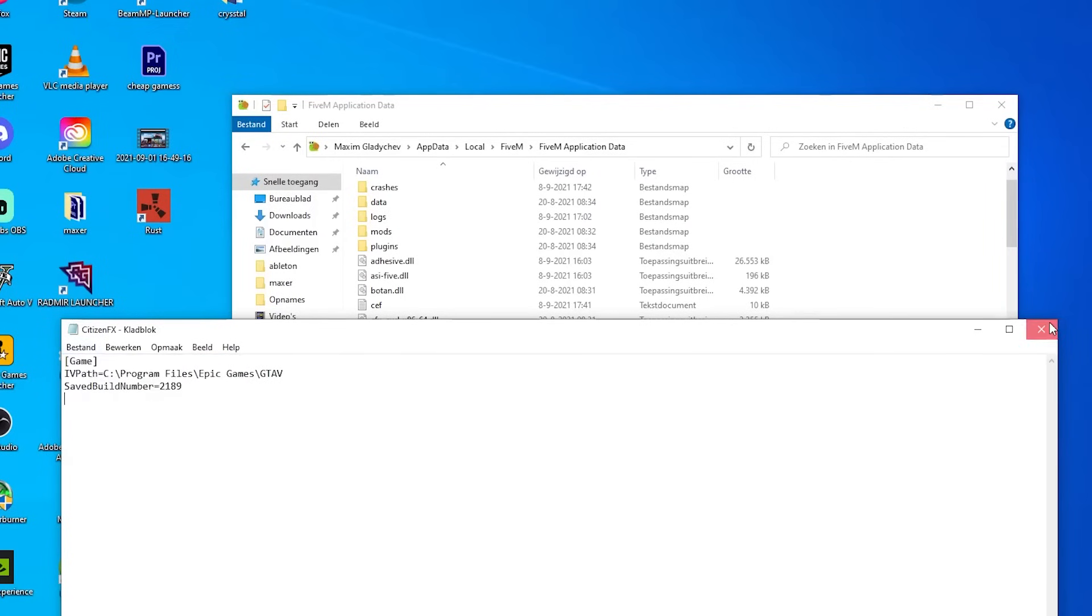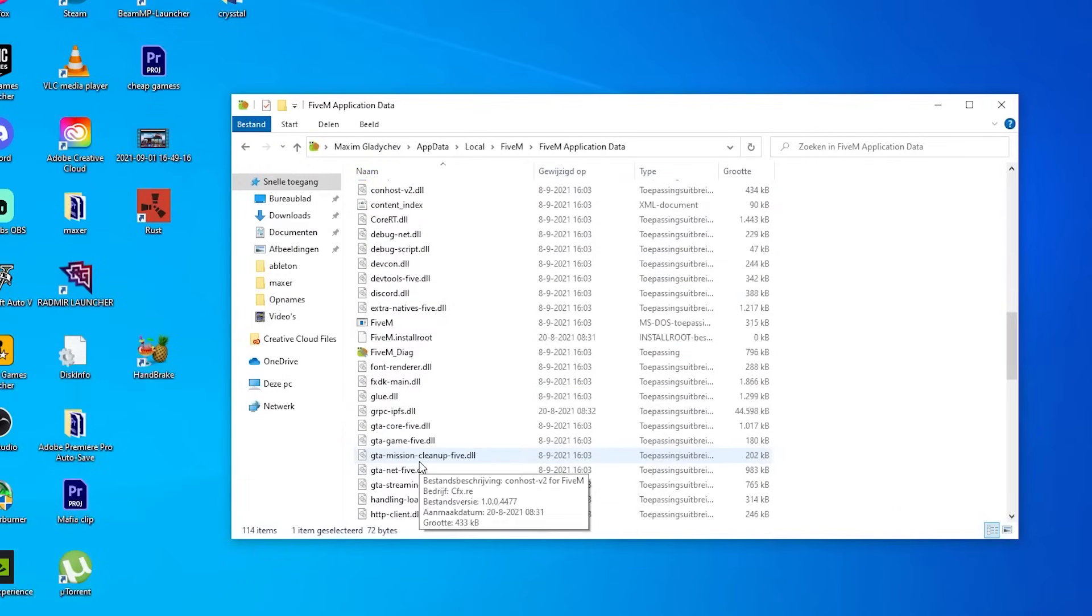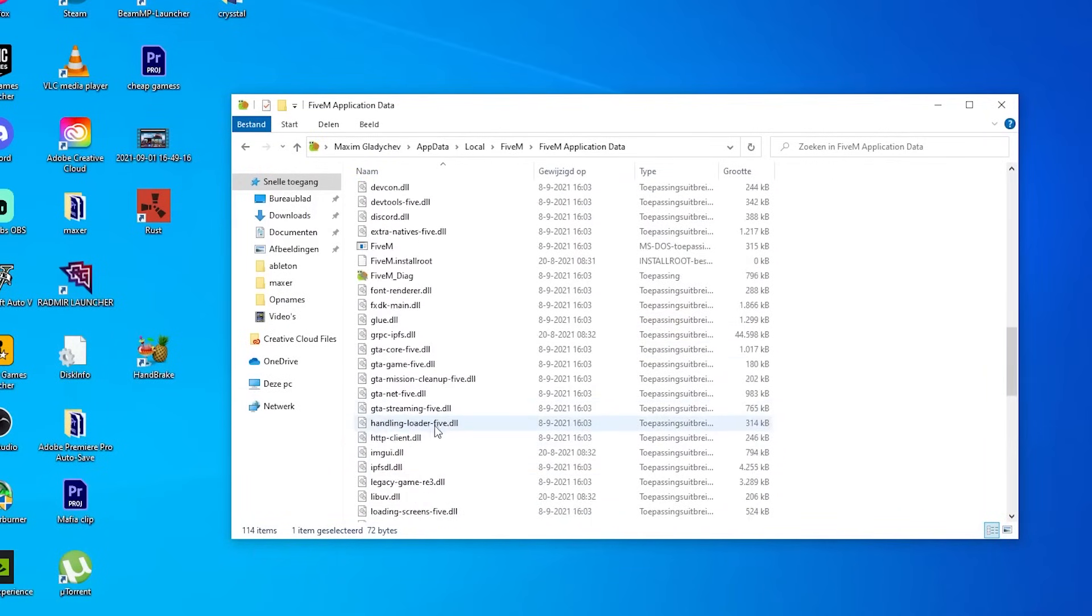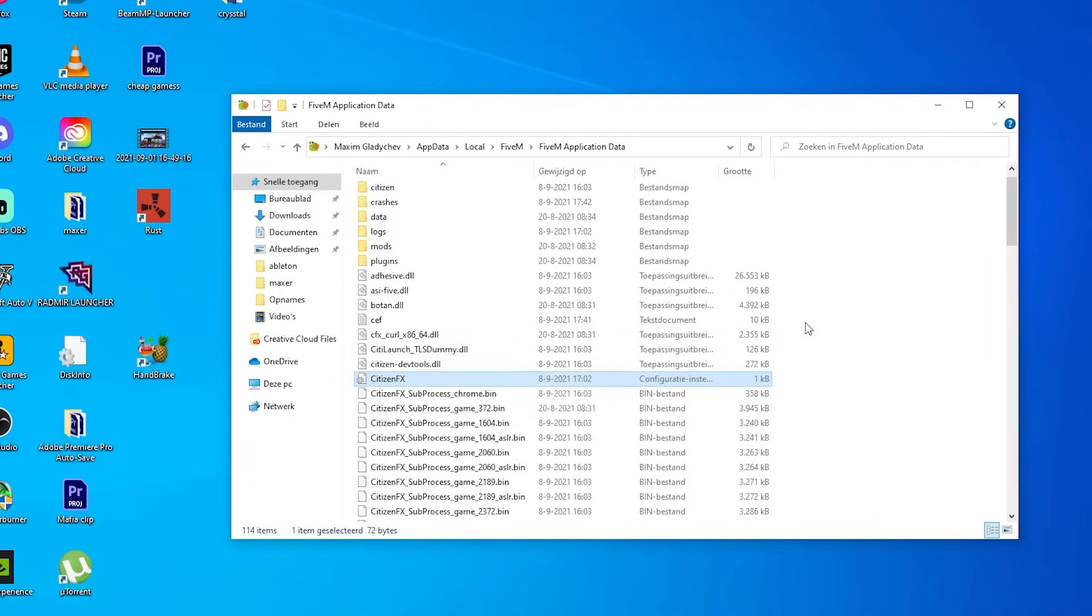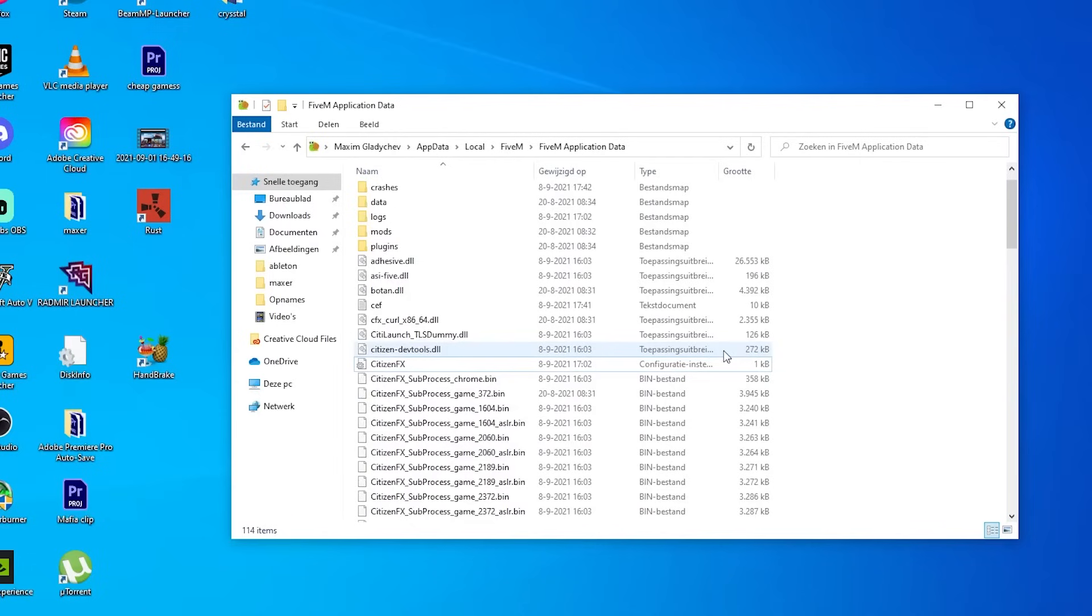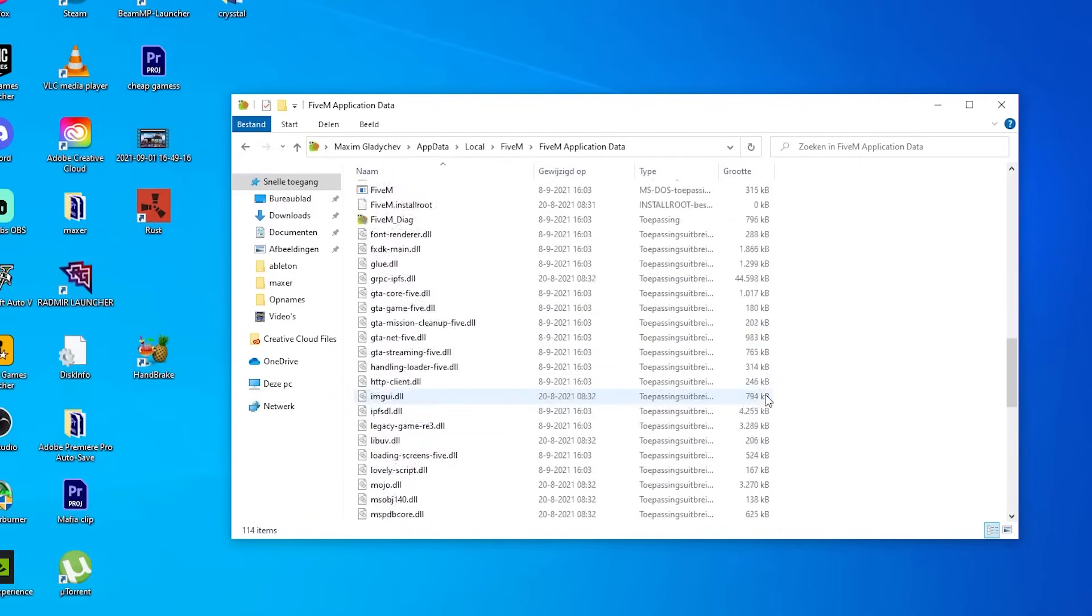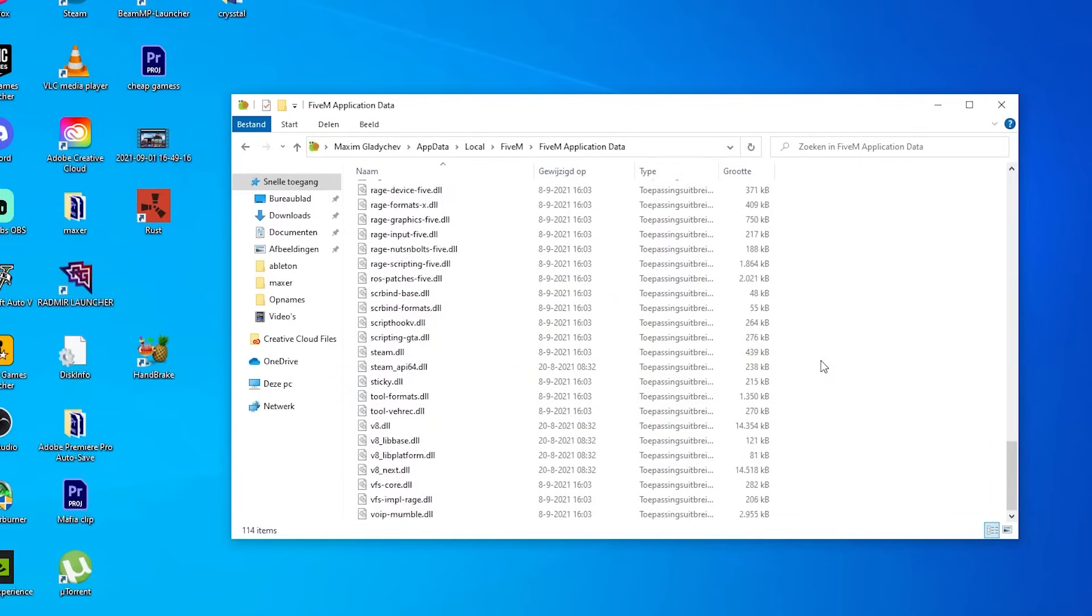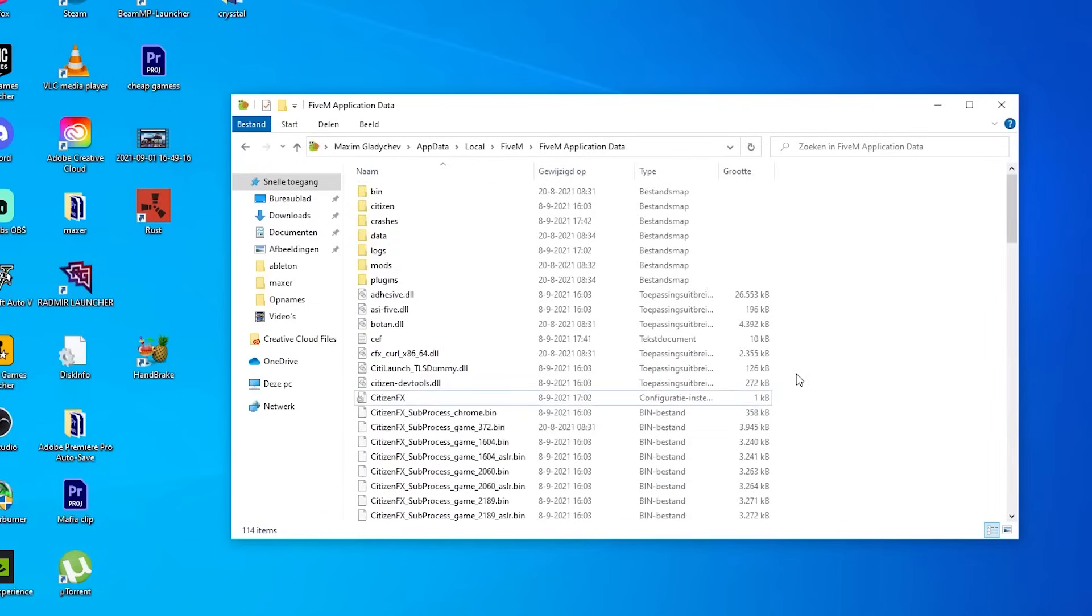Then close the window, restart your PC, and normally it will work. For most people it is working after that. Literally FiveM is launching. If not, then reinstall FiveM, guys, because there is no other solution. This is the only one, CitizenFX. So find it and try to do it.